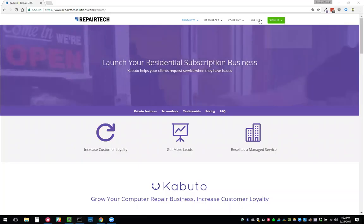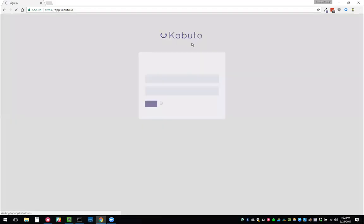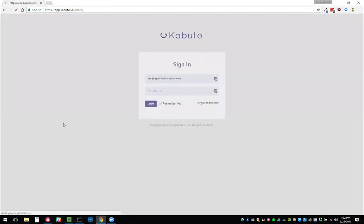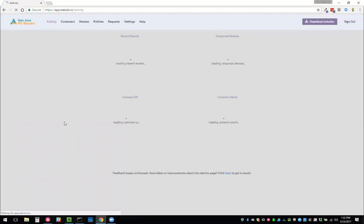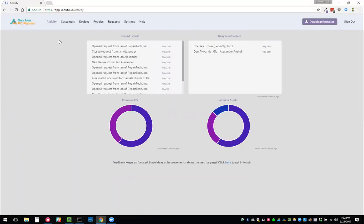That's kind of the high-level overview of Kabuto. Let's go ahead and dive into the online dashboard and you can see what it looks like. I will log into my demo account. Here's our demo account. We can see some basic activity from the machine.